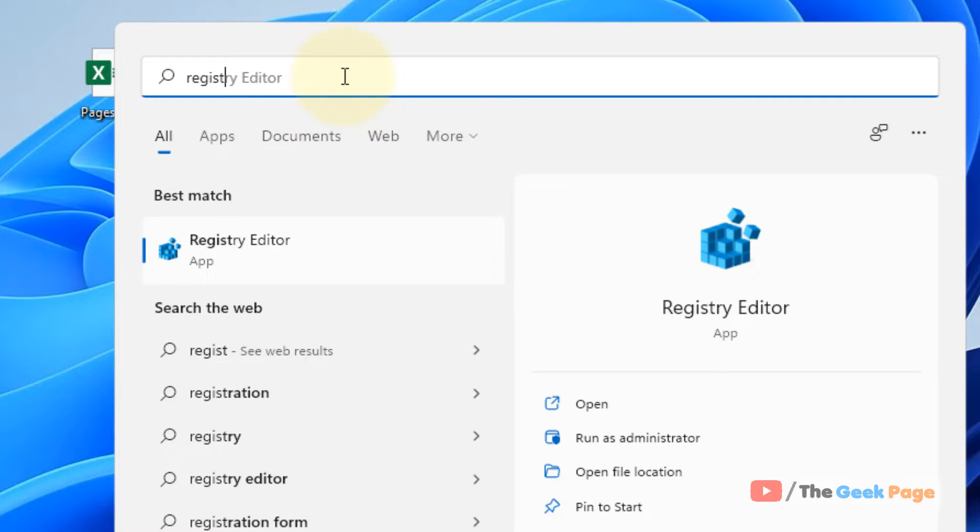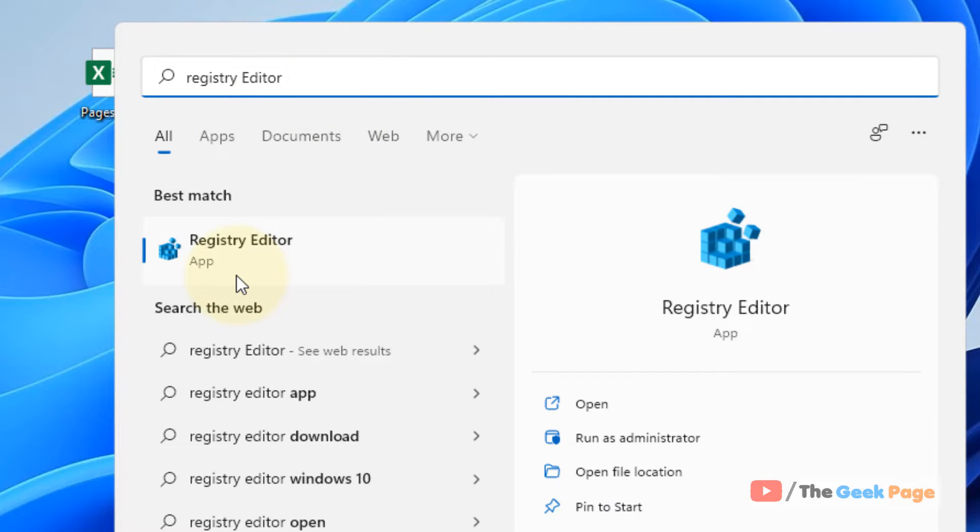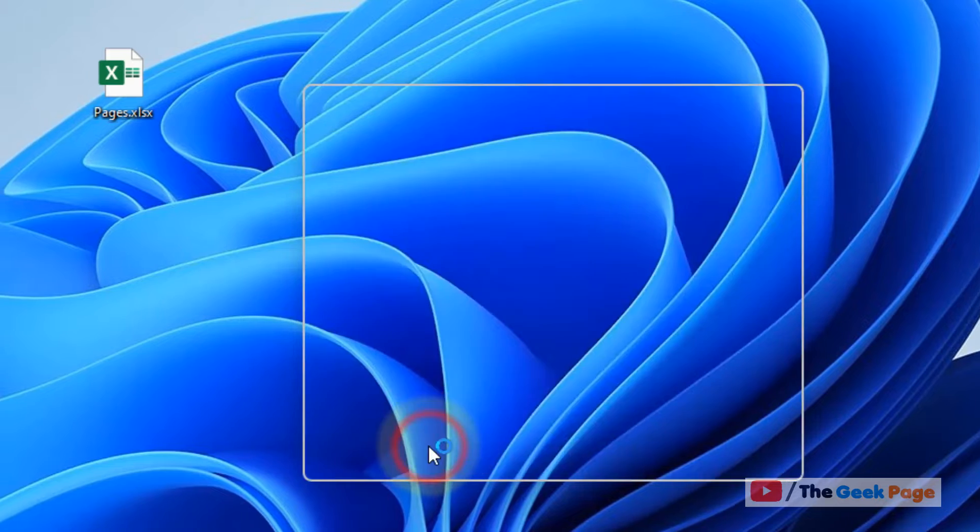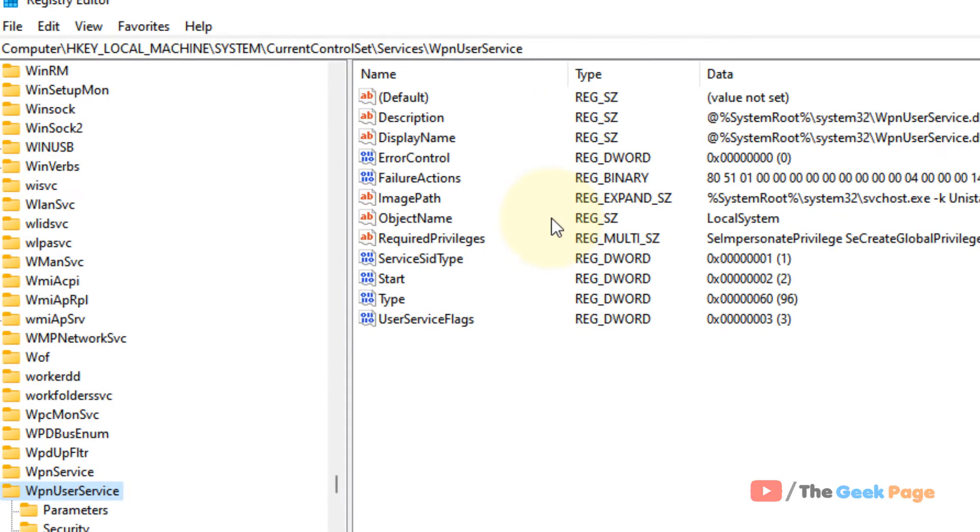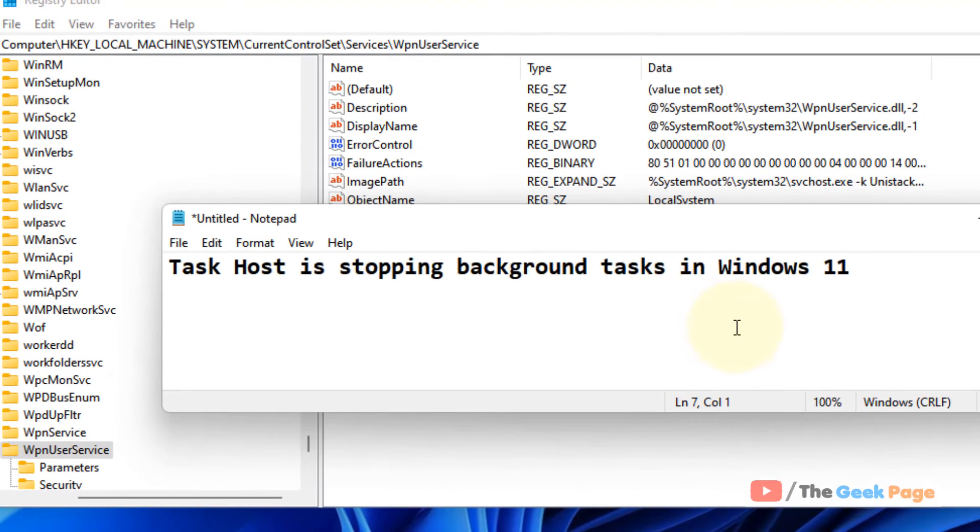Click on Registry Editor. Once the Registry Editor opens up, you need to navigate to a specific path.